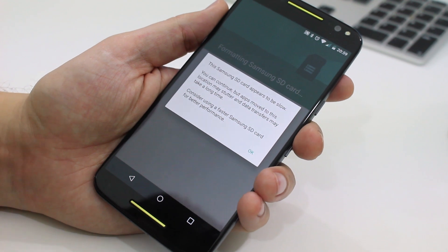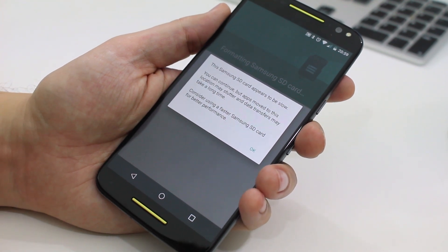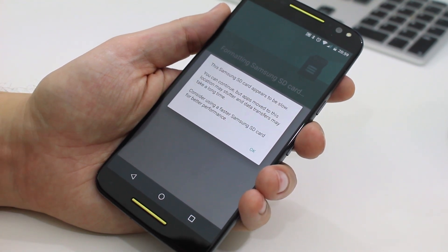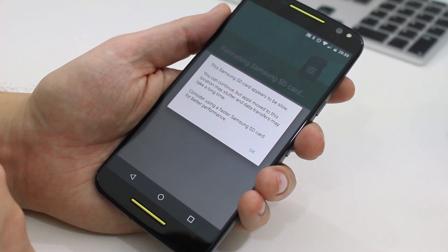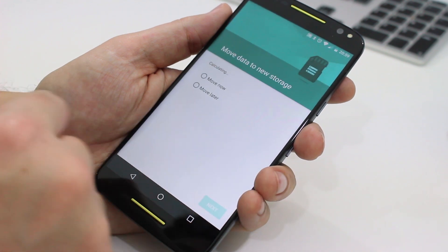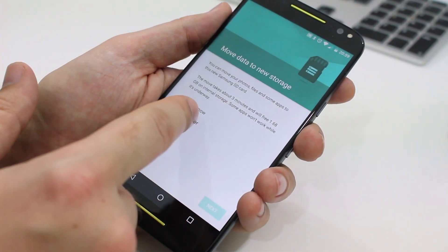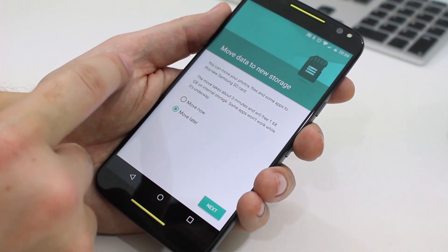In my case, mine was a fairly old card and I got the warning I should probably choose a faster one. If you're not sure which to use, I've included a link to some high speed cards in the description box below.